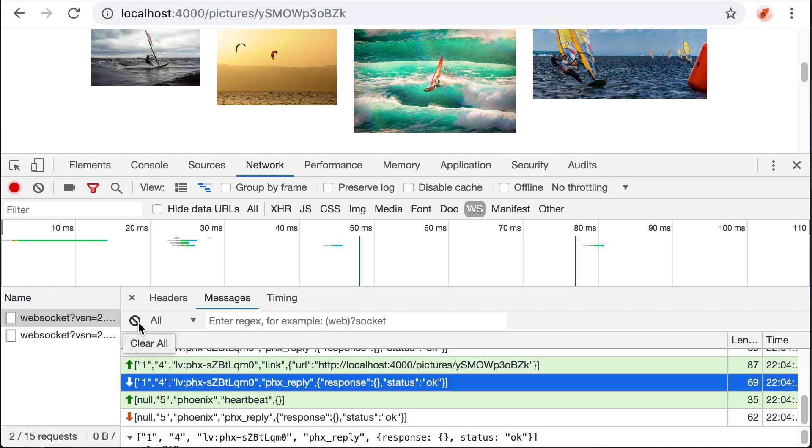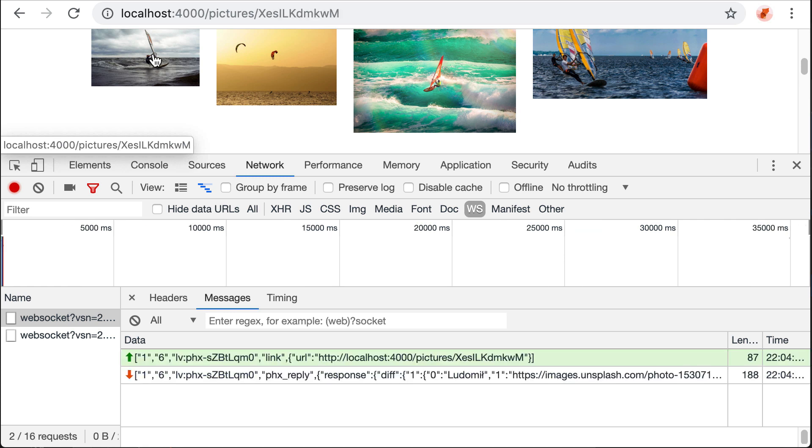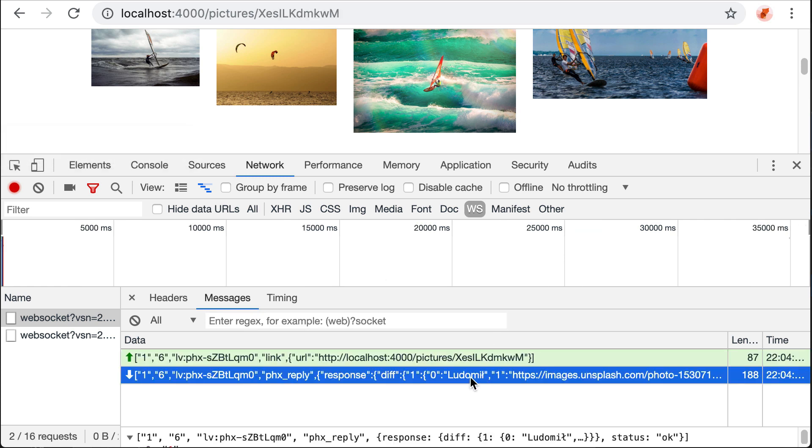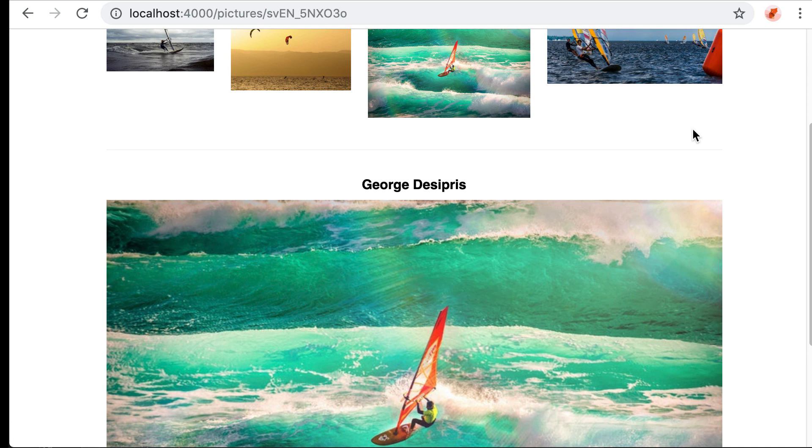But if we change the image, you see that here we have the author and the new image. We've seen how to use LiveLink and that in this case, it made the code simpler. And we've also got less messages exchanged between the frontend and Phoenix.